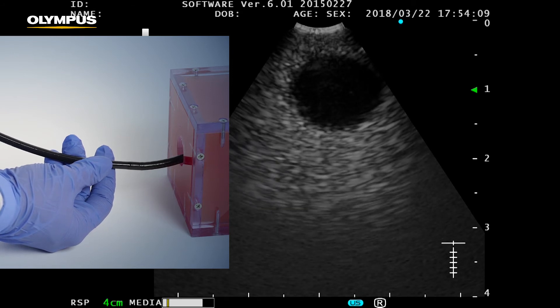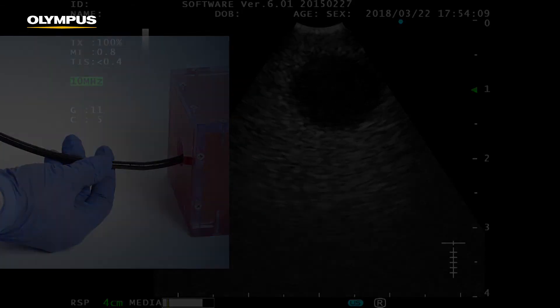Attention! Do not push the endoscope forward as long as it is angulated. Straighten it first. Then introduce it distally. Then angulate and withdraw again.